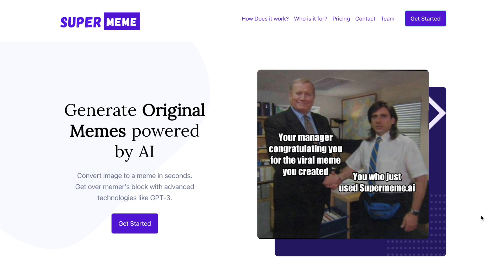Hello everyone, I hope all of you are doing fine. I just happened to discover an amazing website that can help you create memes. I was really triggered by the concept of generating memes through AI, so I thought of trying it out live. Without wasting any further time, let's kickstart the activity.